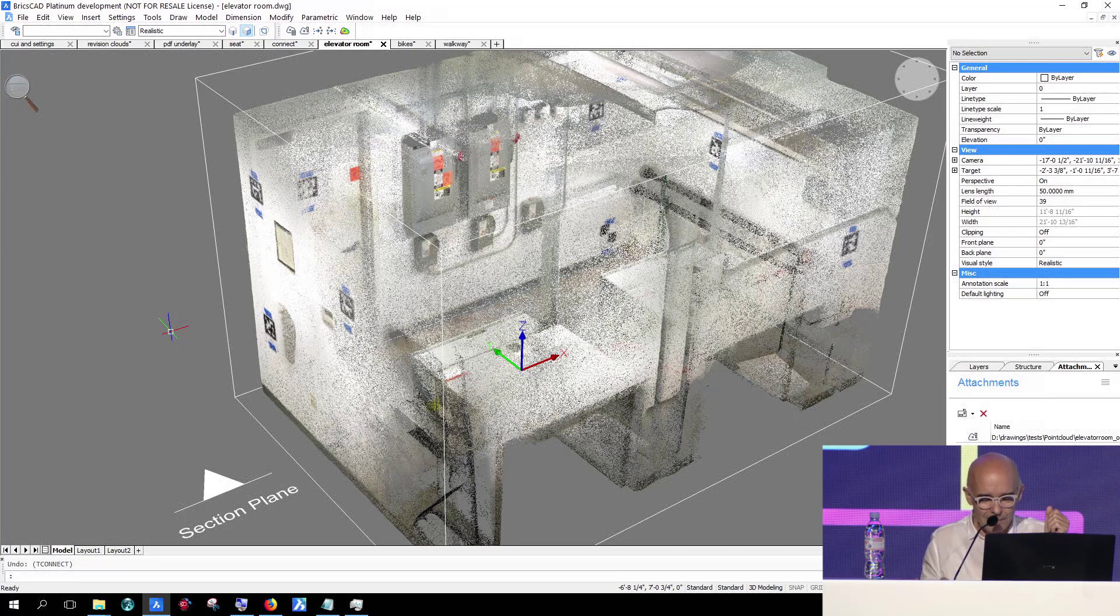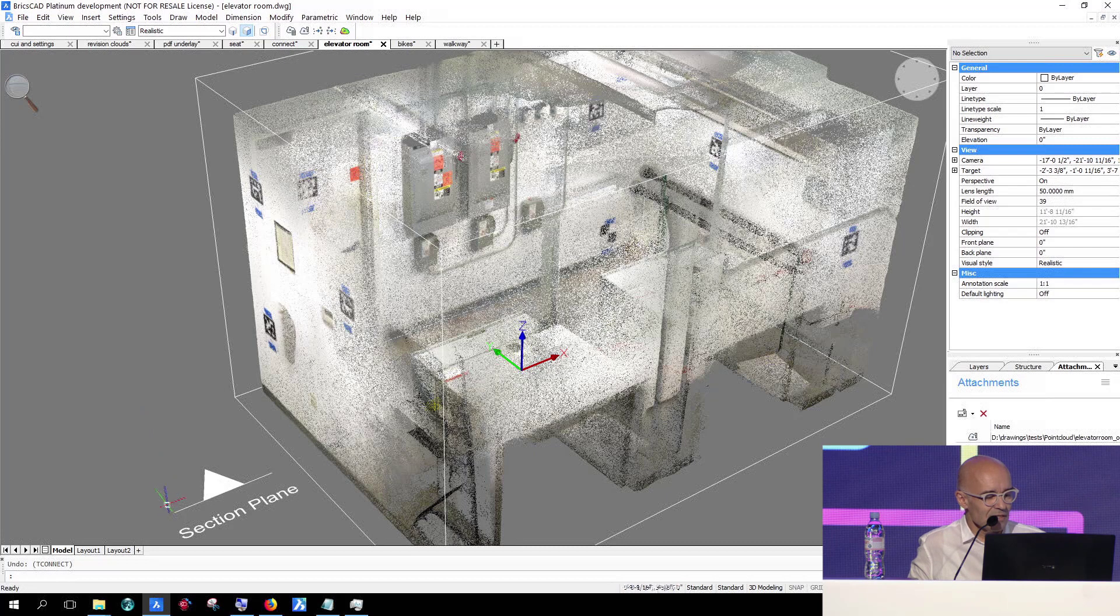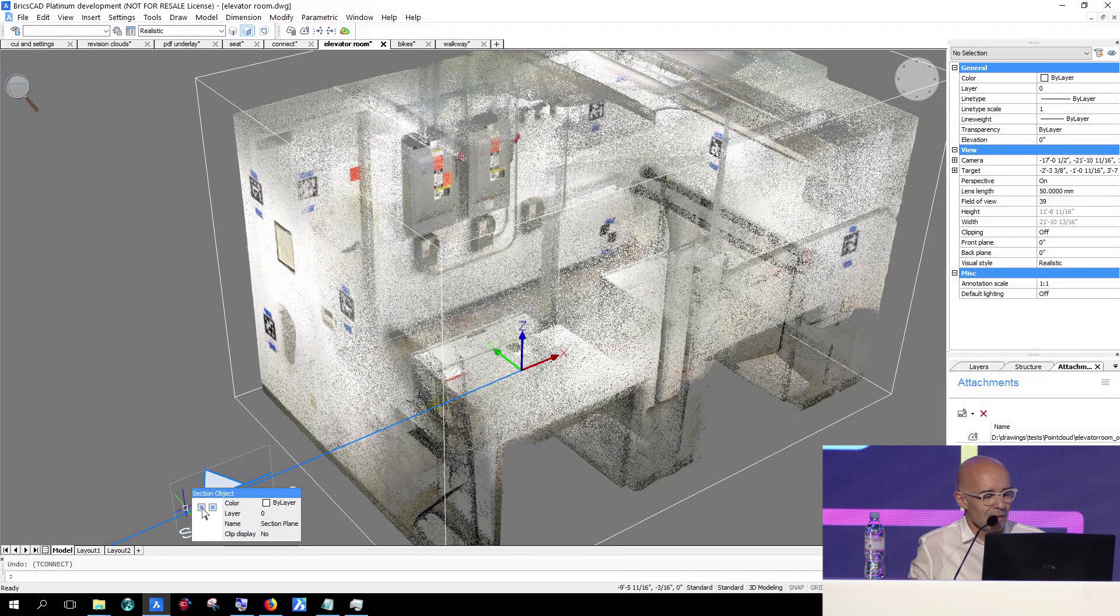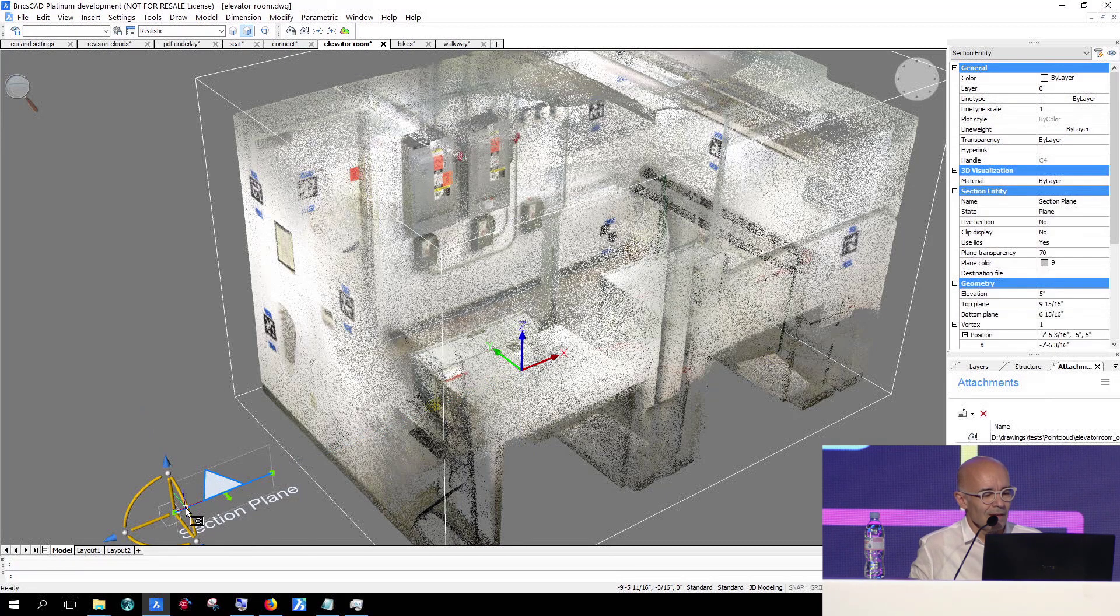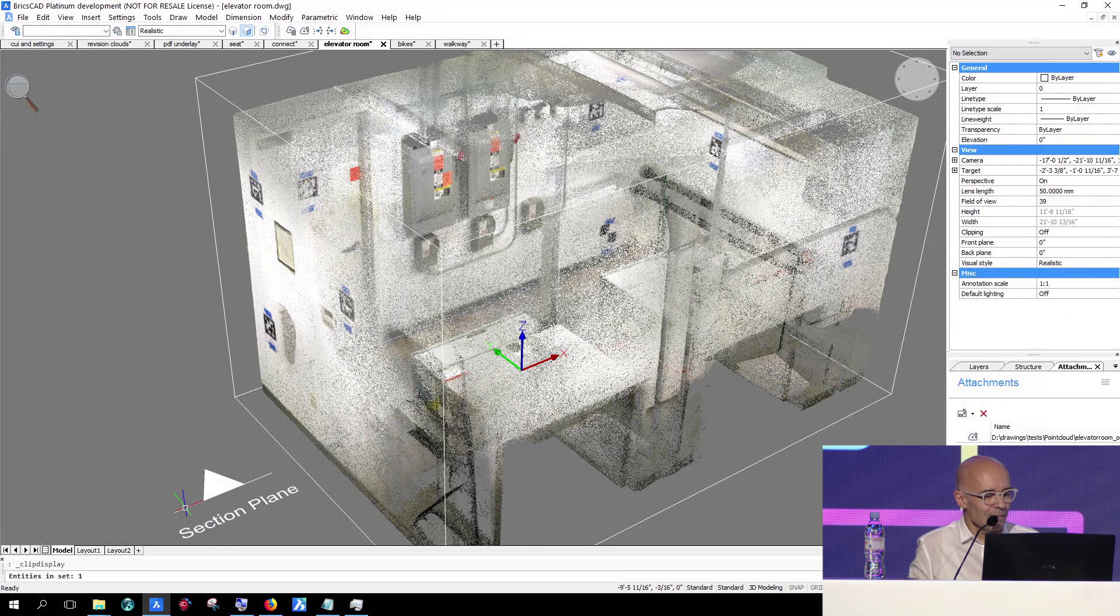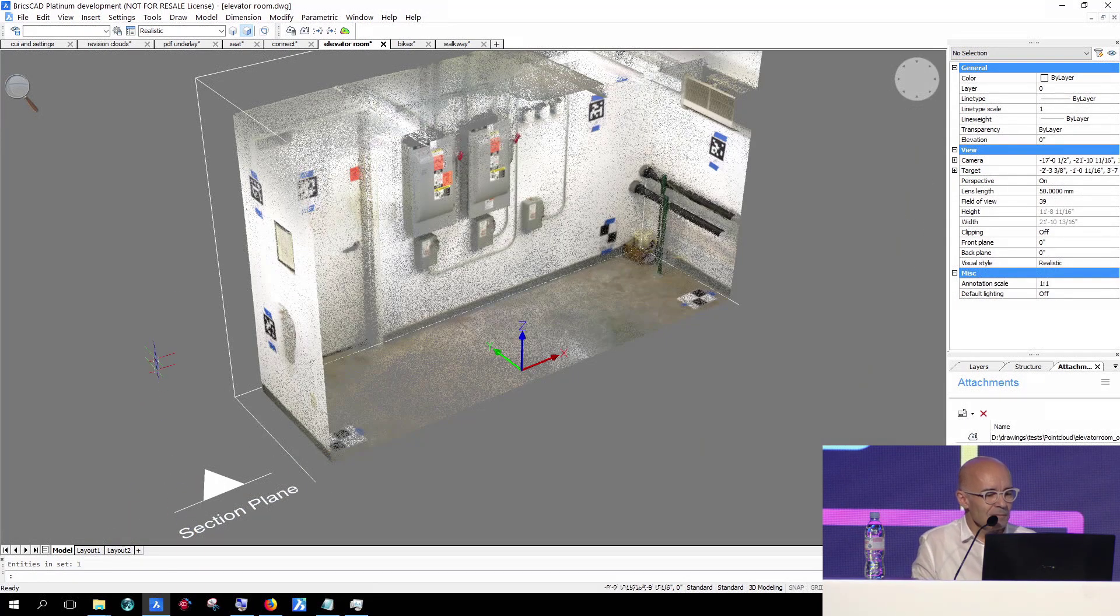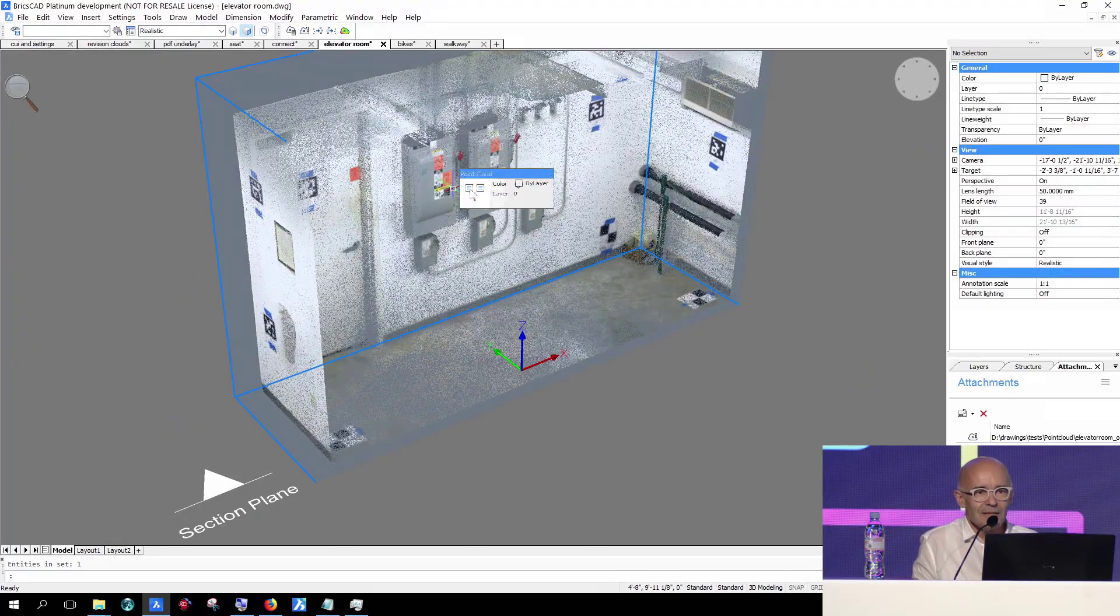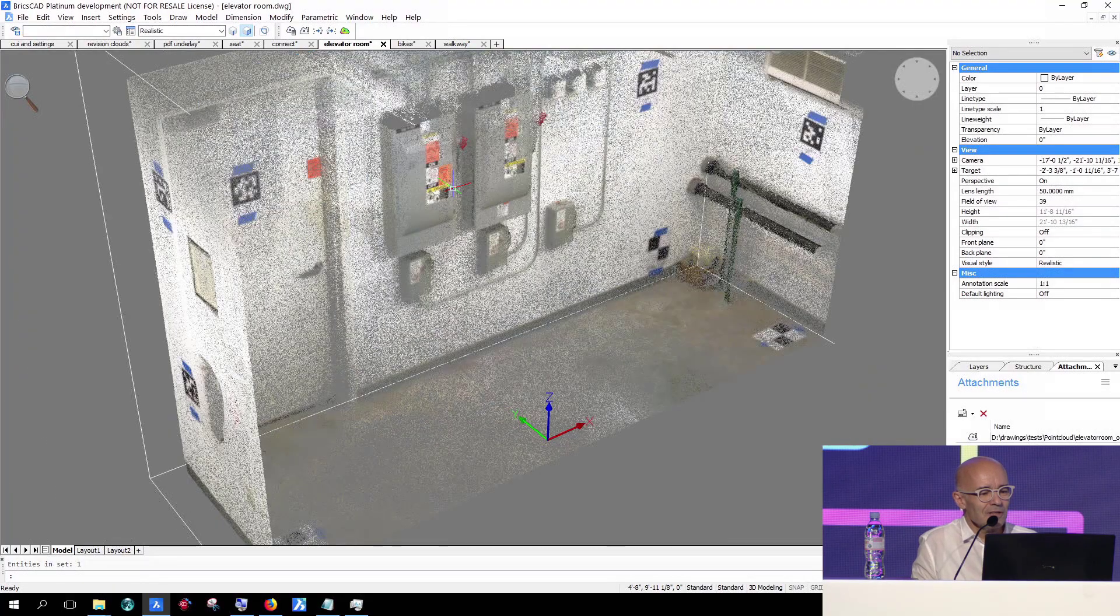Also, making sure that, for instance, a section plane, if I activate my section plane, that it cuts away your point cloud.